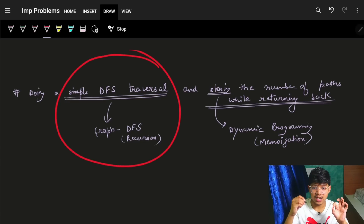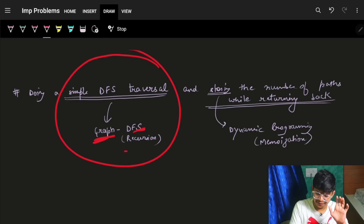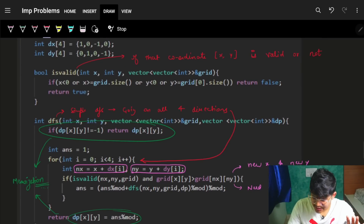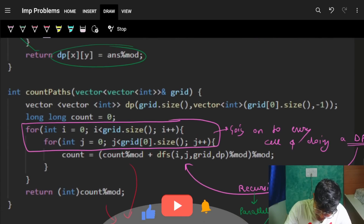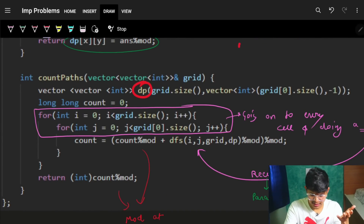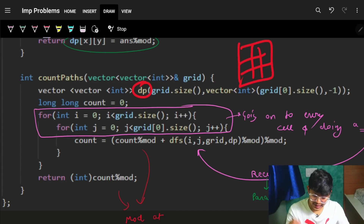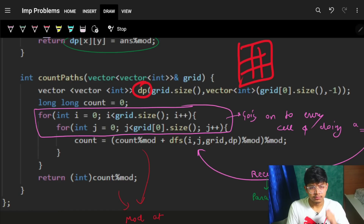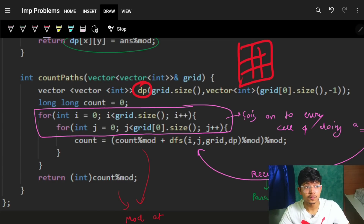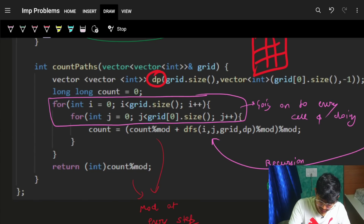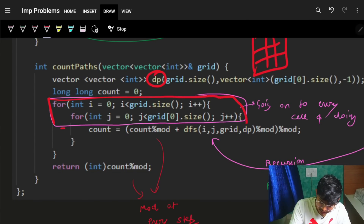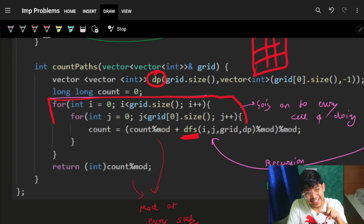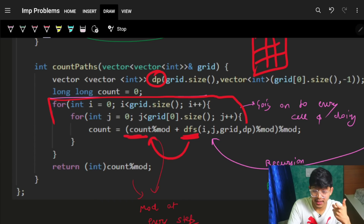Summarizing: we use a simple DFS traversal - DFS is nothing but simple recursion - and while coming back we do simple memoization using DP. That's how you simply solve this problem. Let's quickly see the code - it's very simple. First I initialize my DP array of grid size, because for every cell I have to keep track of all its paths. I also have a count variable to store the actual total number of strictly increasing paths from all cells. I will go on to every cell.